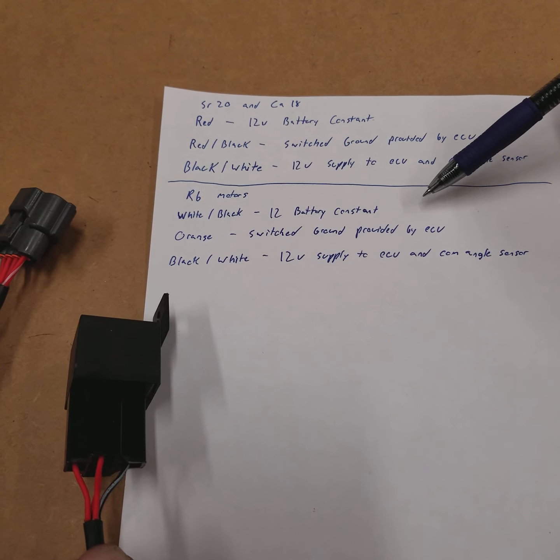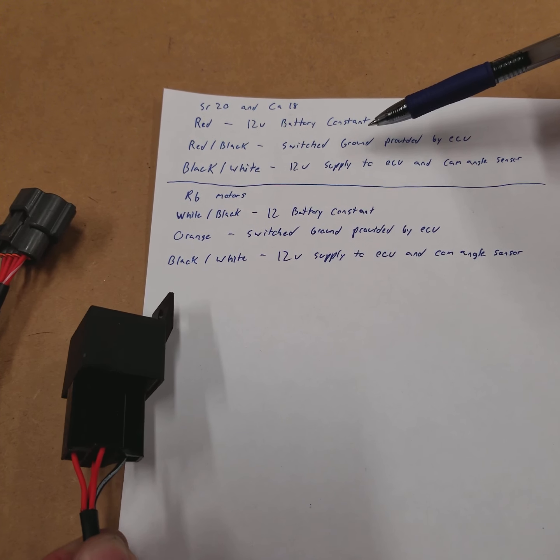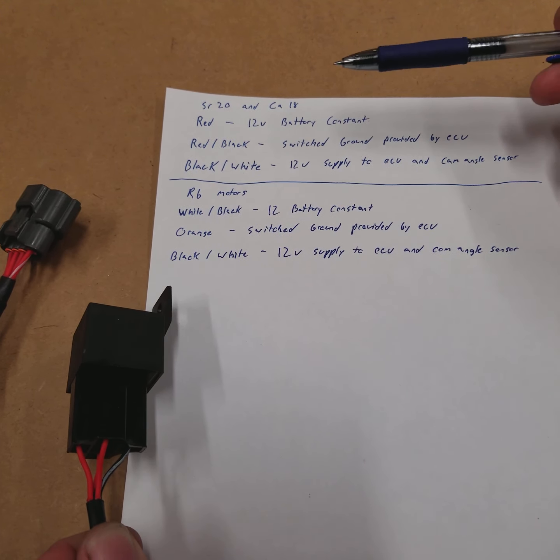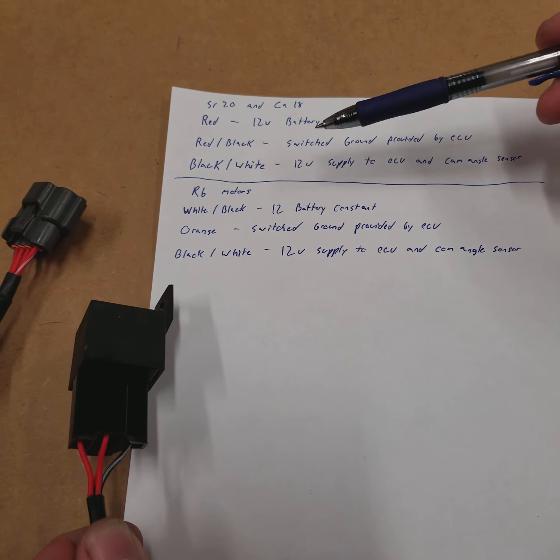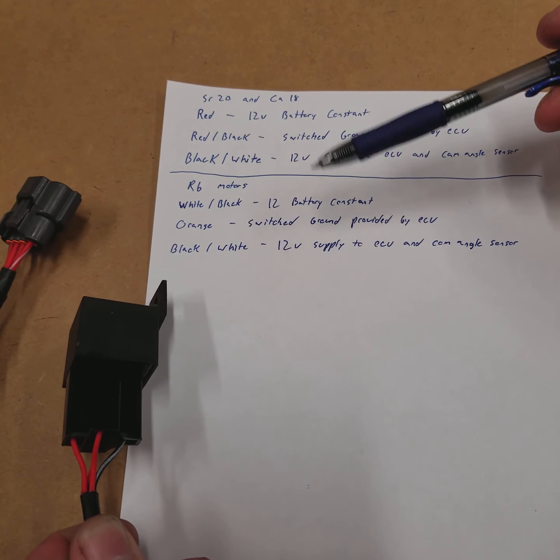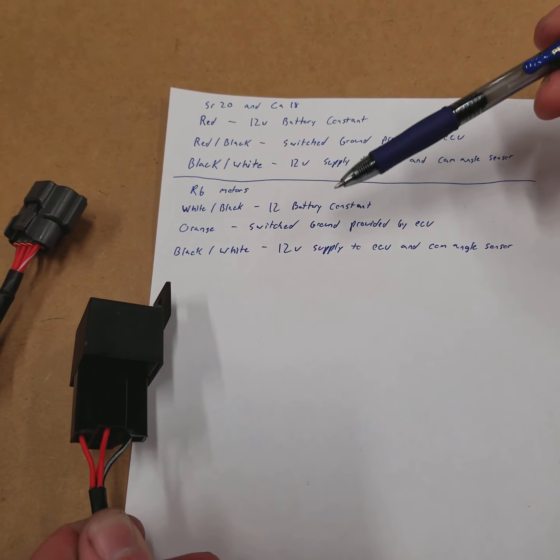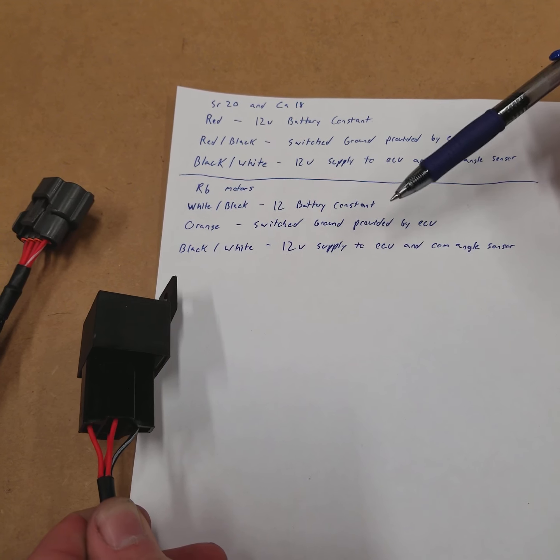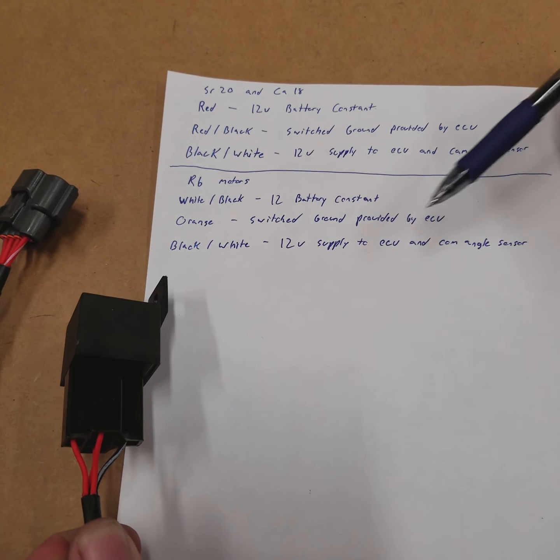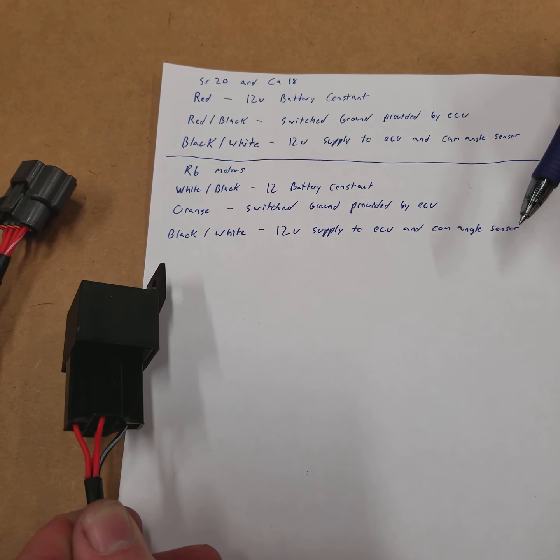Orange is going to be your switch ground provided by the ECU, which would have been the red with a black tracer on this harness. And then the power output will stay the same color, and that's going to be black with a white. And that's, again, going to supply a secondary power to your ECU and the cam angle sensor.